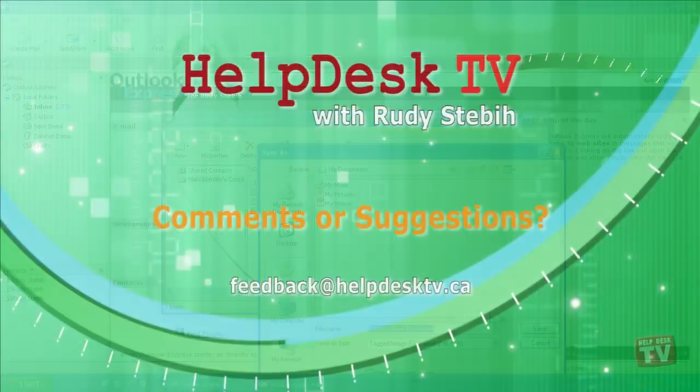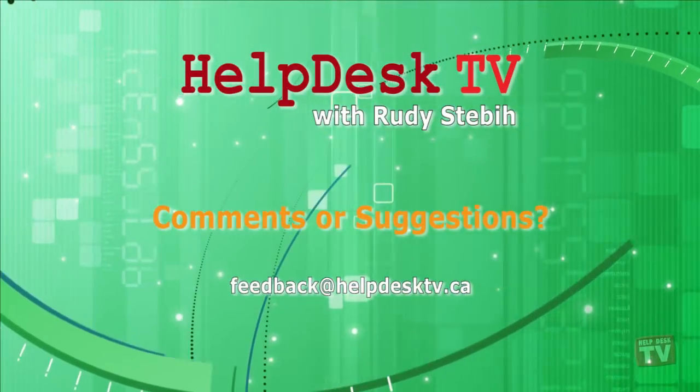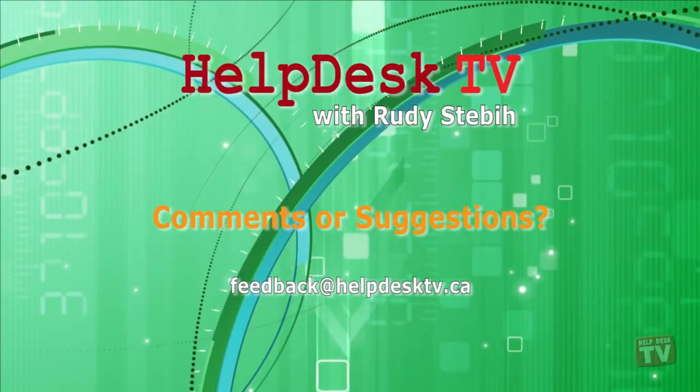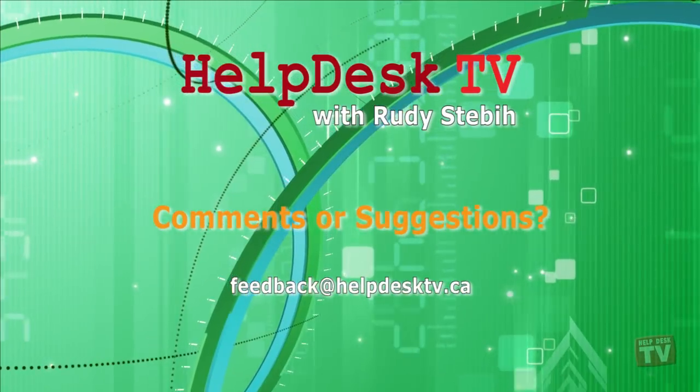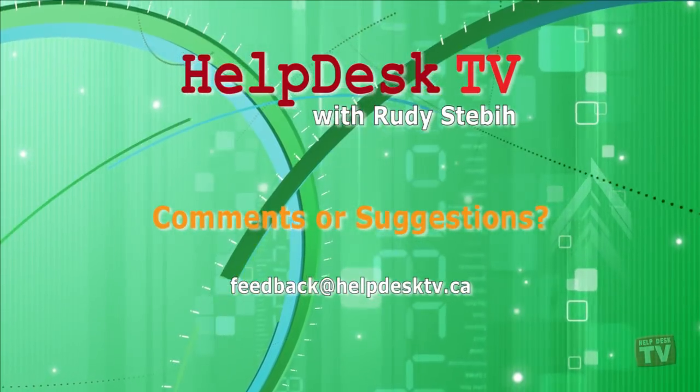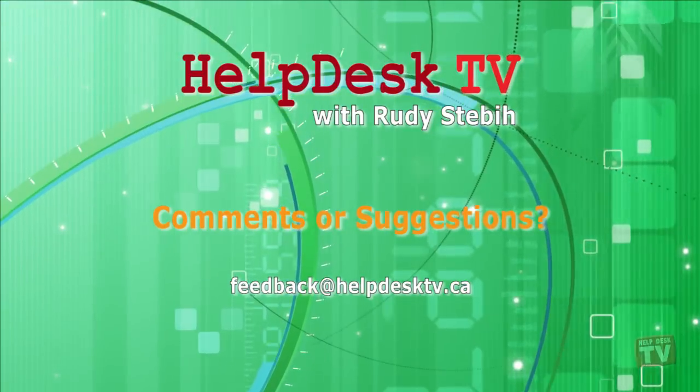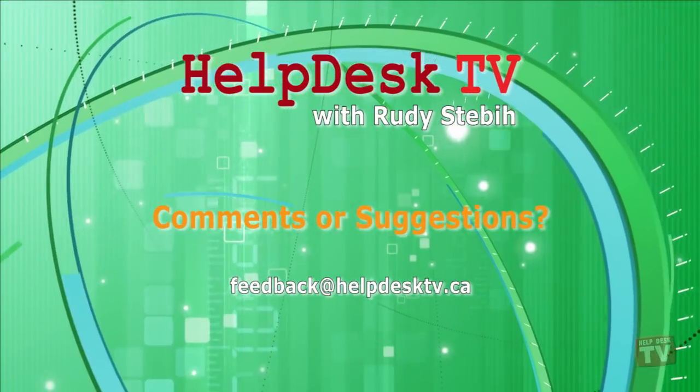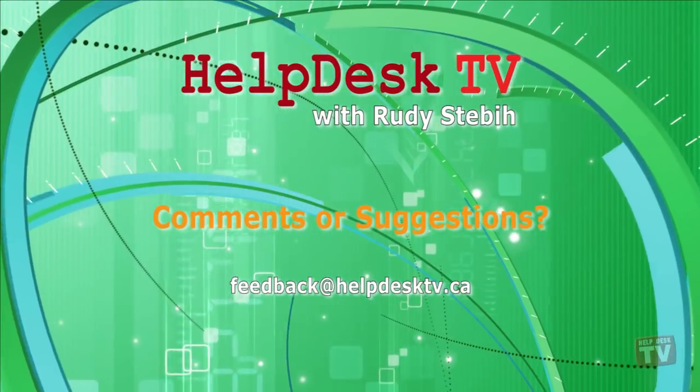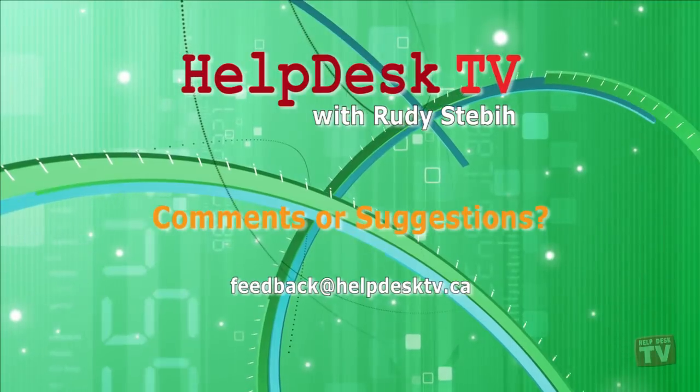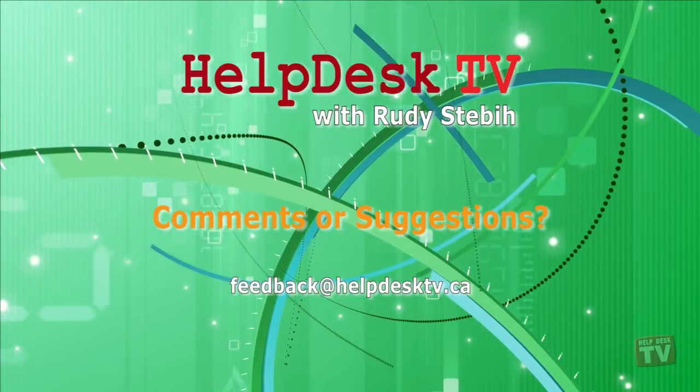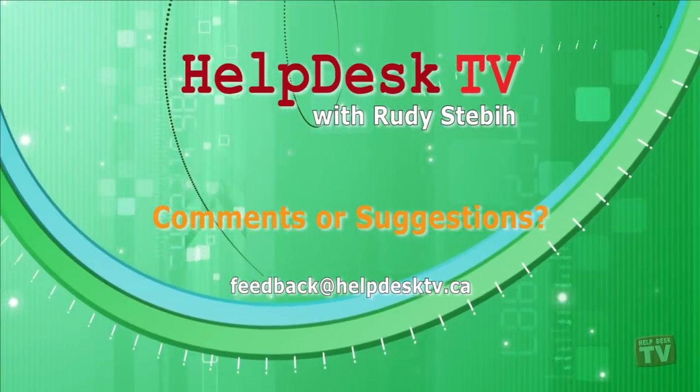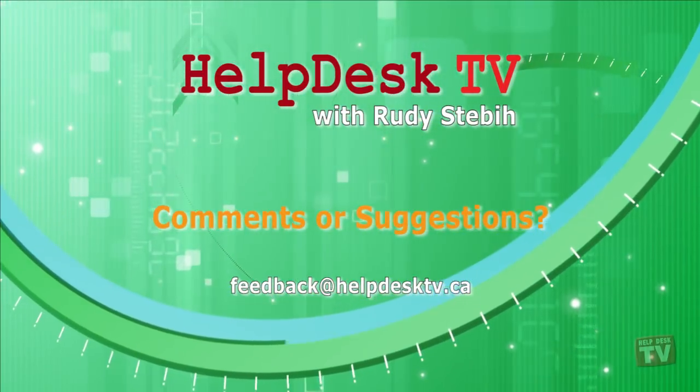I hope you enjoyed today's Help Desk TV. If you have a comment about this program, a question, or a shortcut you'd like to share with me, send us an email message to feedback at helpdesktv.ca.